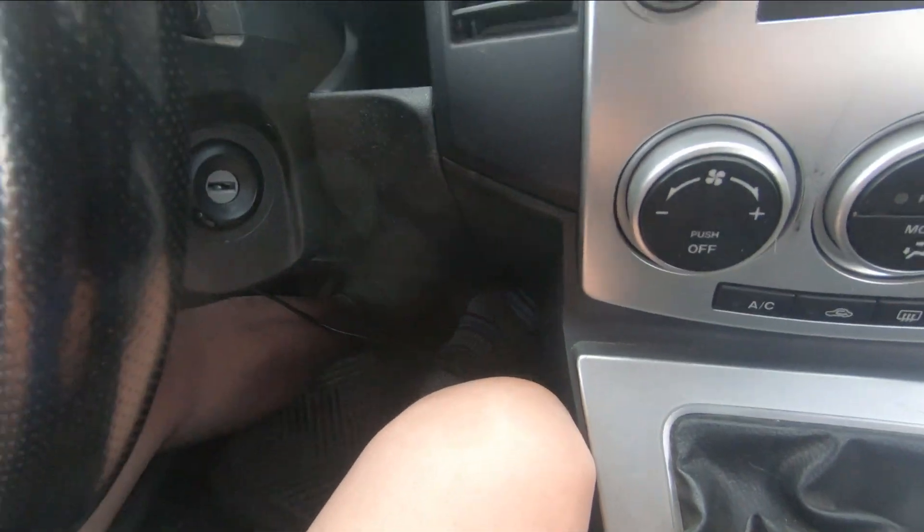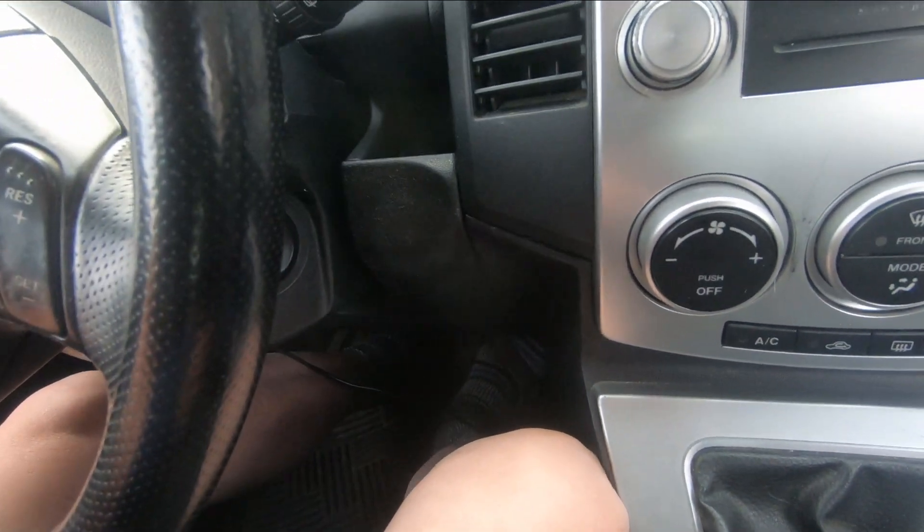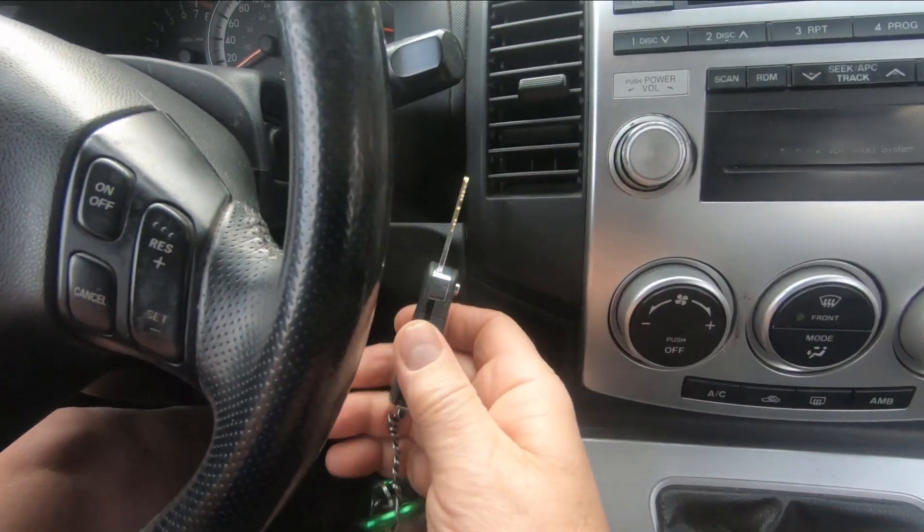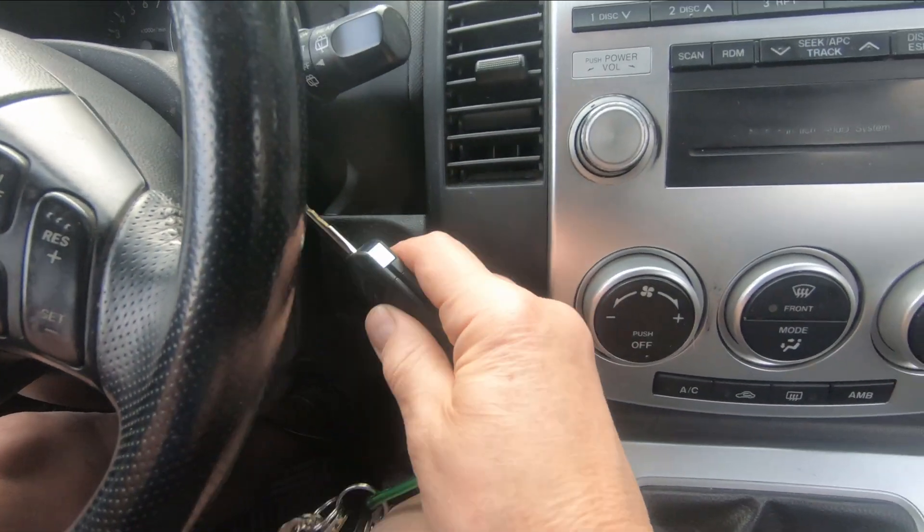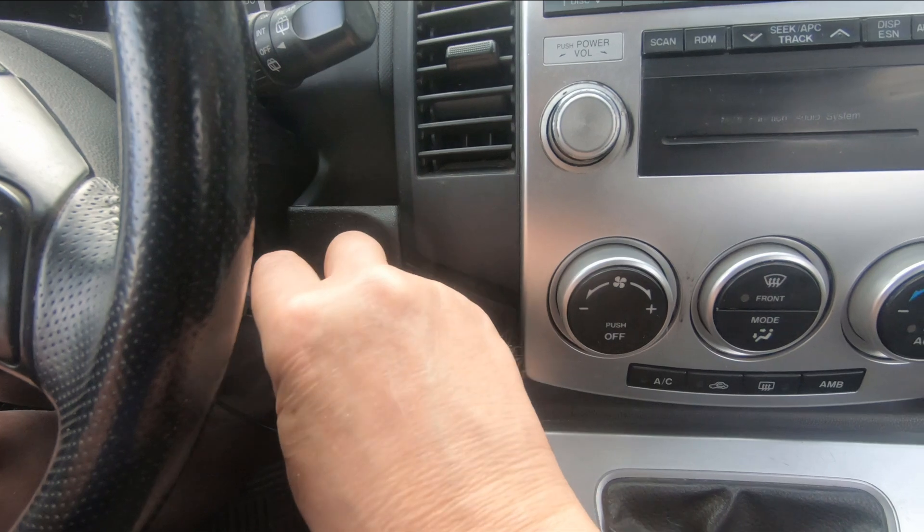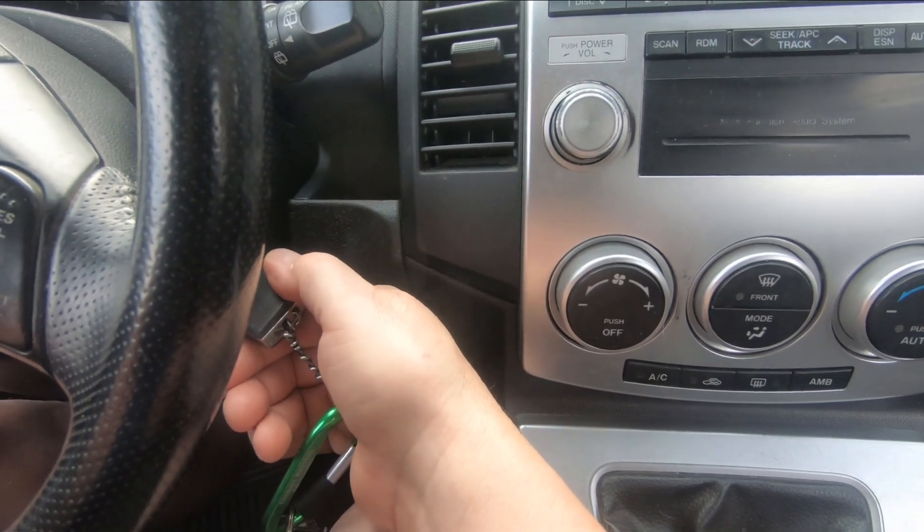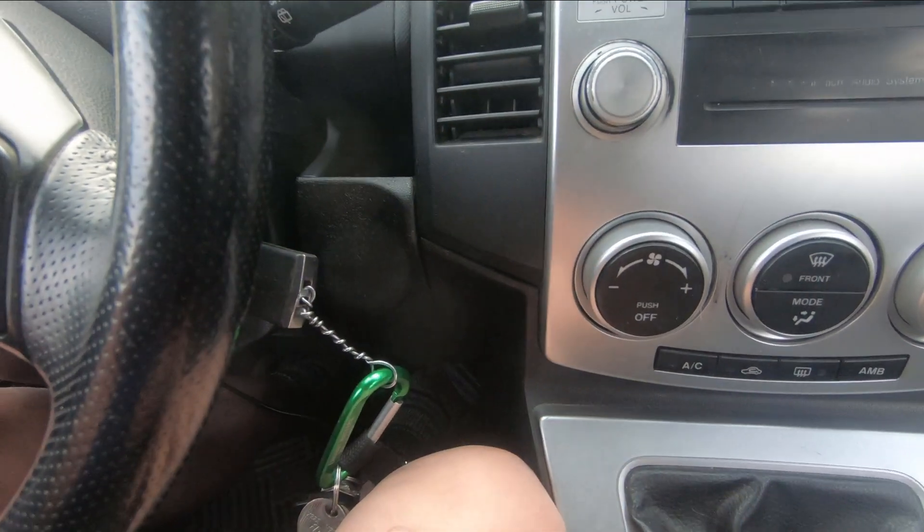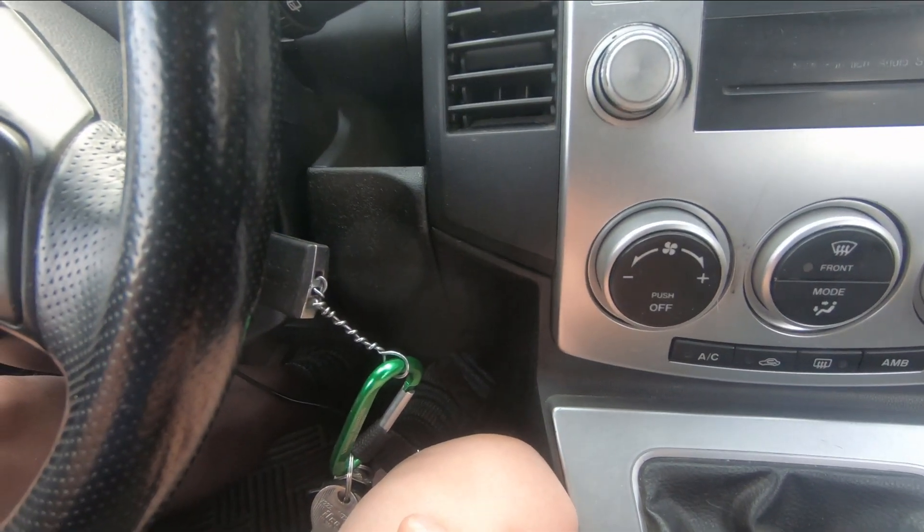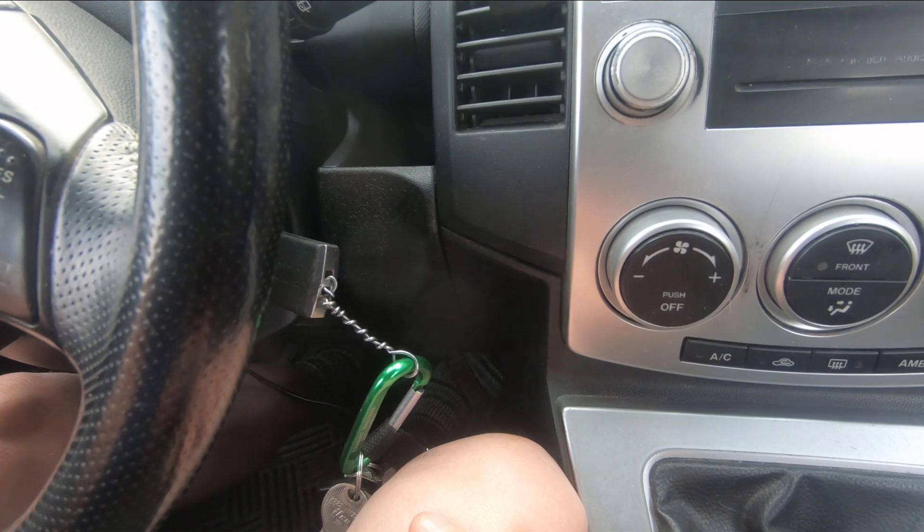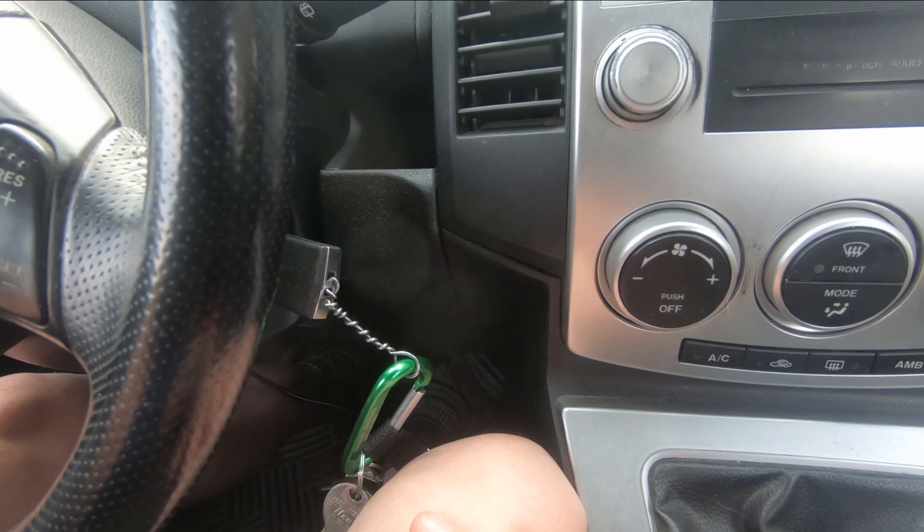Now here's the original key, one of the two originals that came with the car. And it still remembers that, so we have three working keys for this car as of this moment.